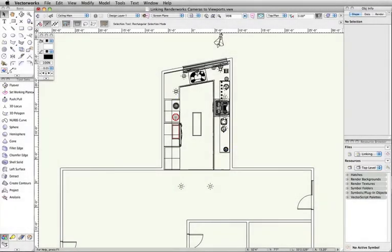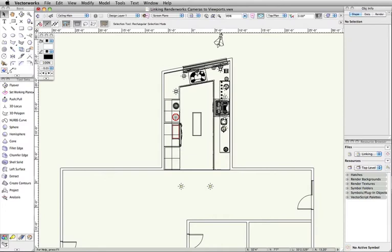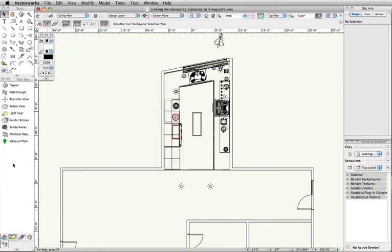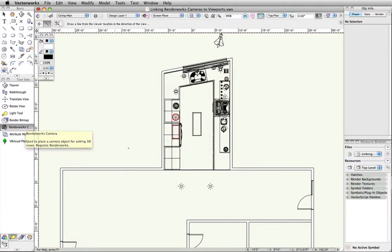To start, we need a camera. Go to the Visualization Toolset and choose Renderworks Camera. Place the camera in a top-plan view.